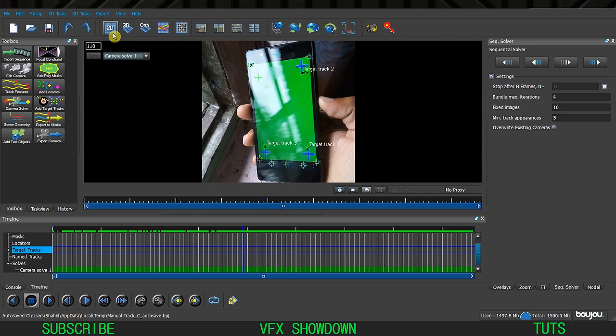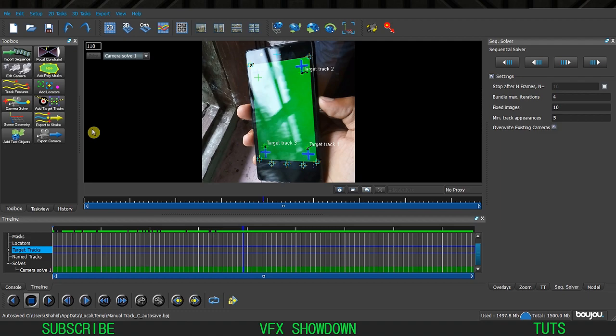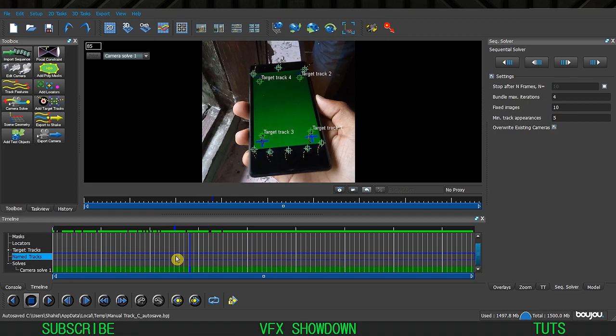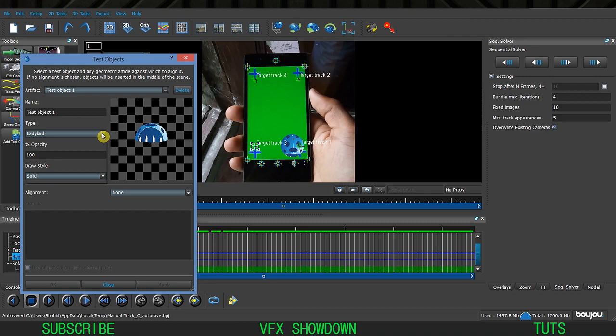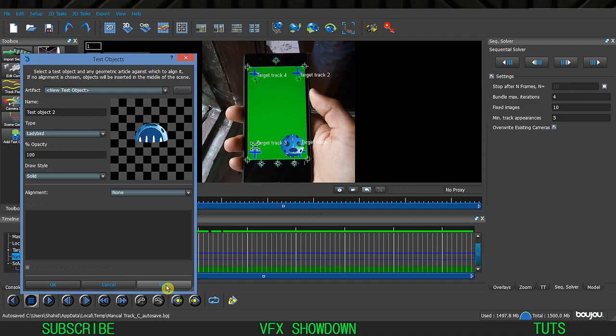Now we're all set. Go to the 2D view to see our trackers and how the scene geometry looks. To verify, we need to add a test object - in Boujou you can do that pretty easily. Click Add Test Object, and a test object is added. You can change various settings here. The default test object is fine - just click Apply.